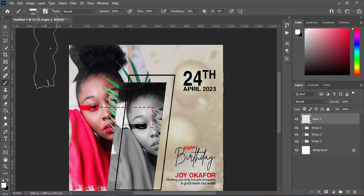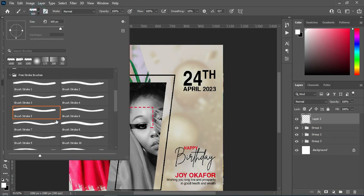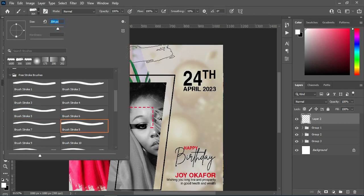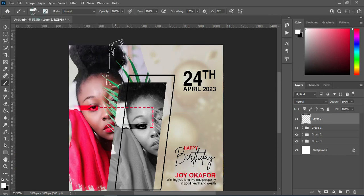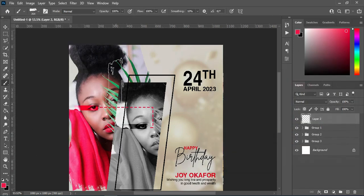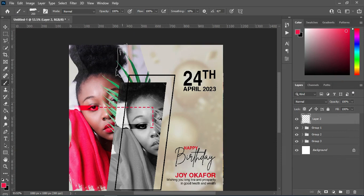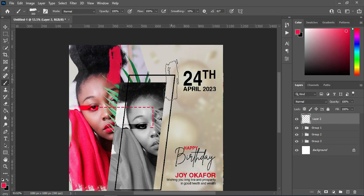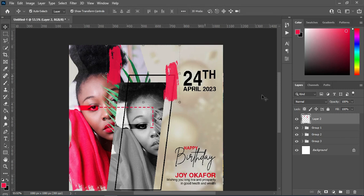I'm going to apply brush stroke 8 here. If you want to have this brush, please join the membership channel and you will have access to it. Apply the brush stroke over here, and also apply the brush over this area. Then reduce the opacity to 73.